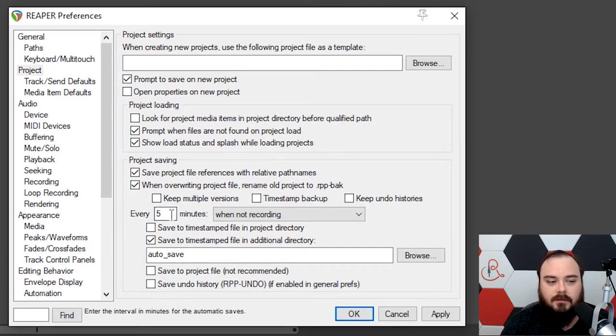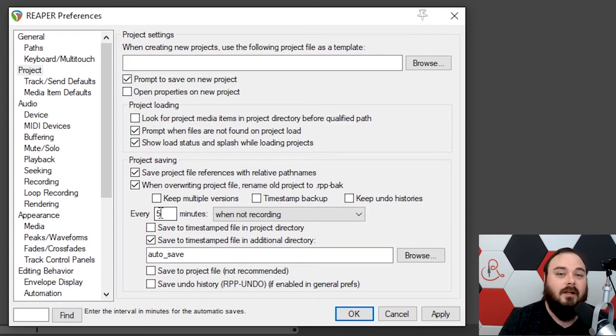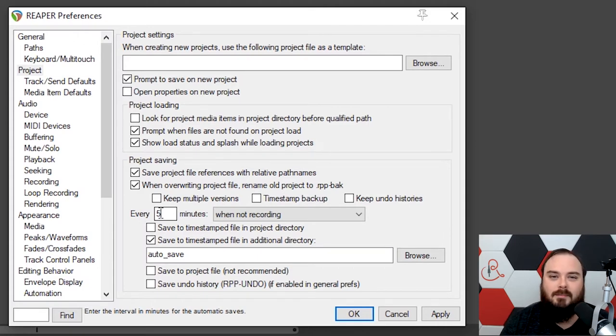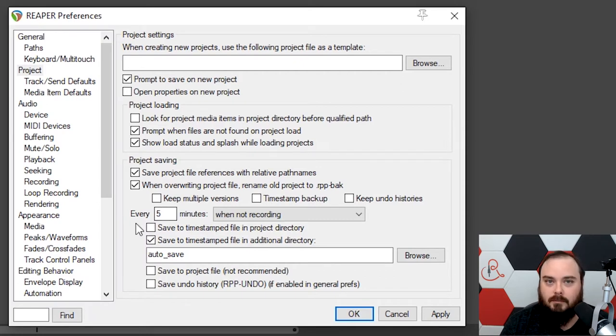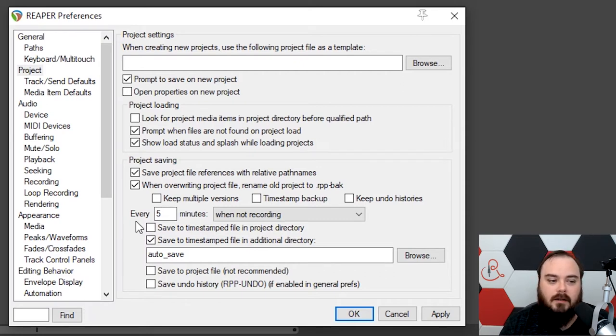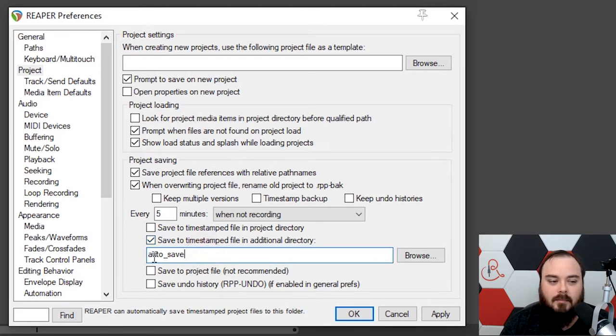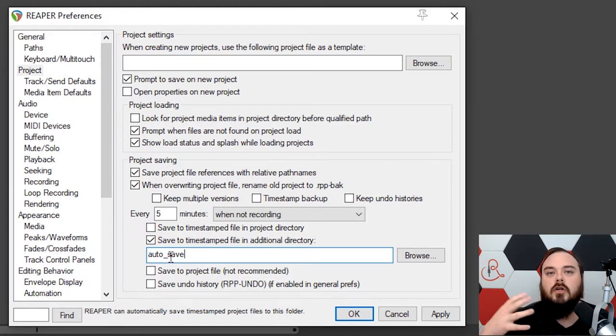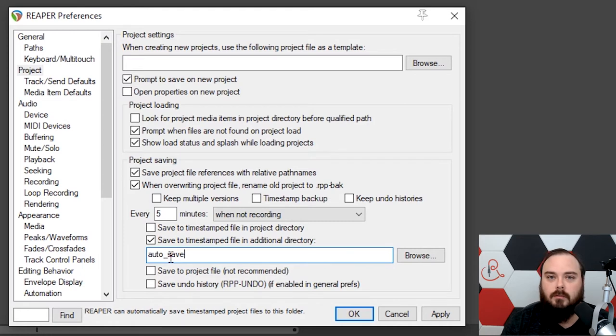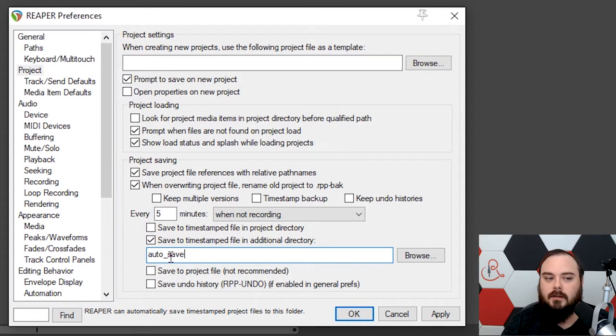This defaults to every 15 minutes. I make it 5 just because I'm super paranoid. I've lost a lot of work in the past due to not having autosave, so I try to have as many autosaves as possible. The next thing is you want to check Save to Timestamp File in Additional Directory. I named mine autosave, and I'll show you in a little bit what that looks like.